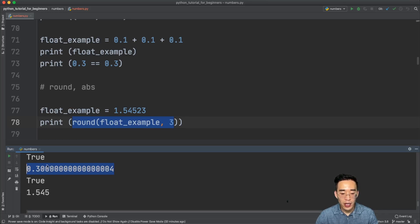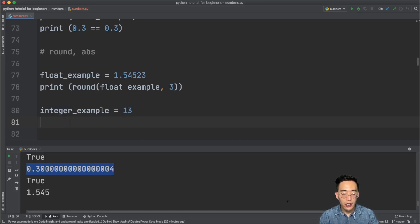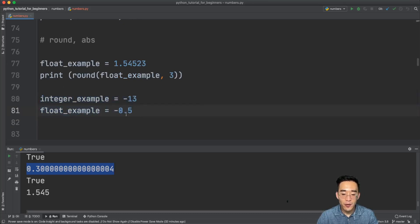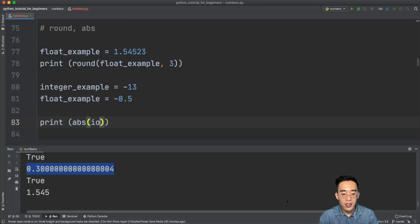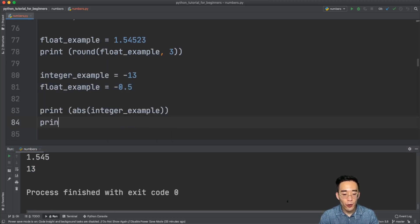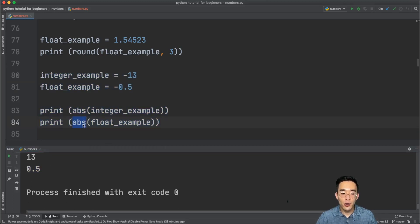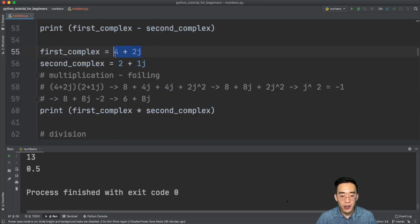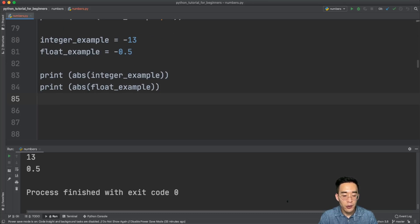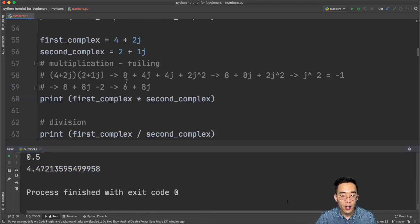The abs() function returns the absolute value. For example, with integer_example = -13, print(abs(integer_example)) gives 13. With float_example = -0.5, print(abs(float_example)) gives 0.5. The abs() method also works with complex numbers — calling print(abs(first_complex)) where first_complex = 4 + 2j returns 4.47, which is the magnitude of that complex number.